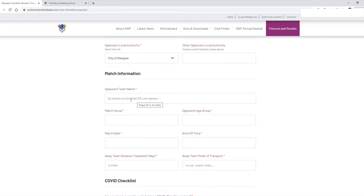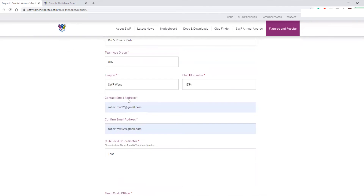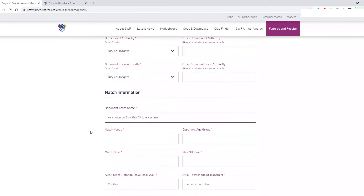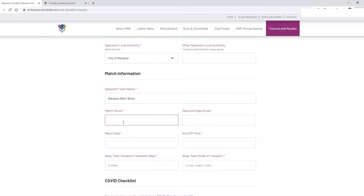For this section you need to fill in your opponent's details as well as the match details. The opponent team name should be as shown on the Scottish FA Live system — similar to before where we had Rob Roberts Reds, you need to put in the actual specific team name. In this example I'm going to put down Glasgow West Blues, because if I just put Glasgow West and they have multiple teams at Under 15, we won't be able to tell which one it is. Then note the match venue, and the opponent age group — which typically will be the same, but you can note if it's different.